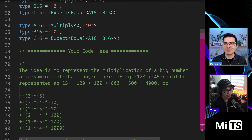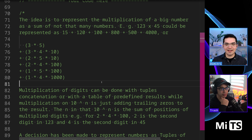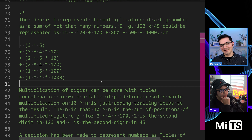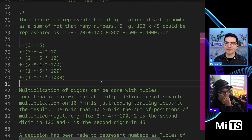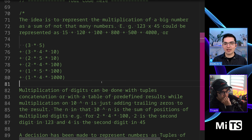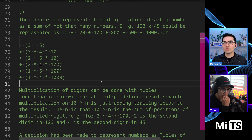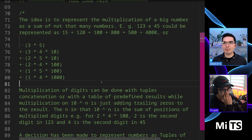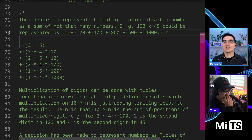The next way we're going to approach this is to try to break down the problem in a simple way using kind of a multiplication table of sorts. The idea is to represent the multiplication of a big number as a sum of not that many numbers — breaking the problem up into smaller pieces.